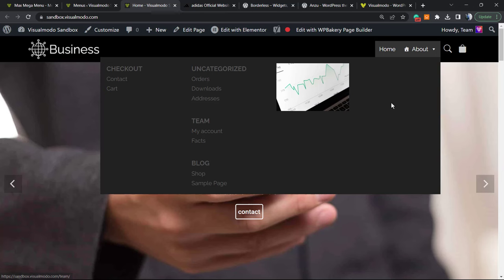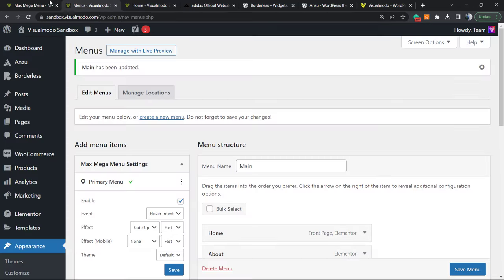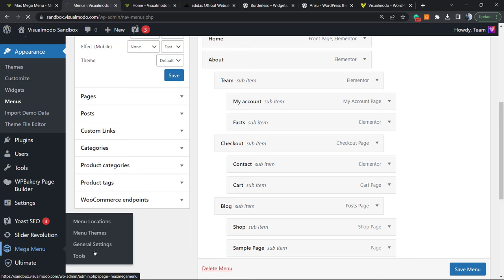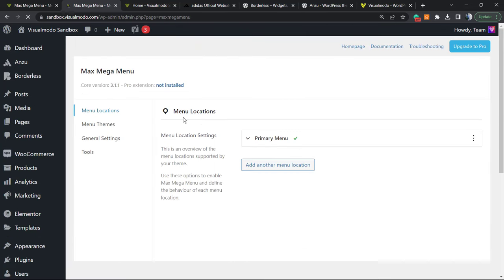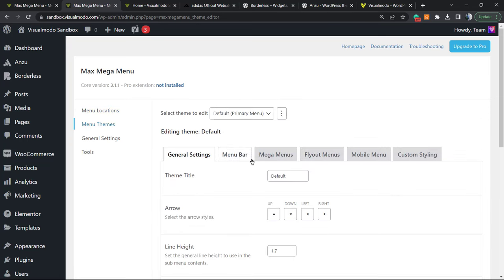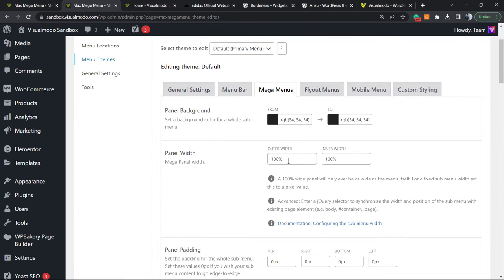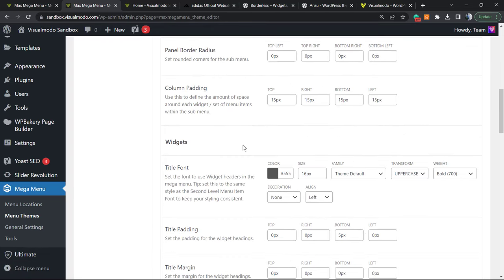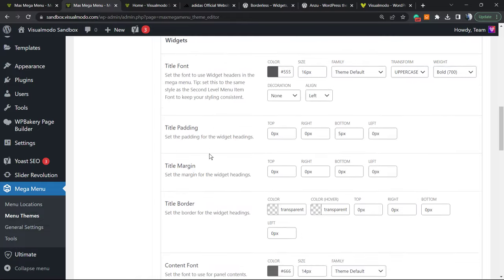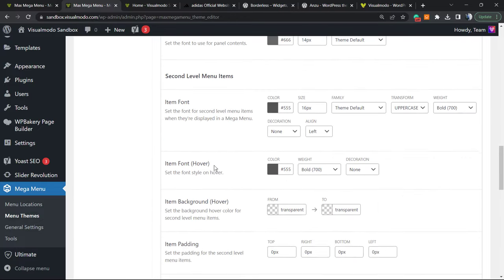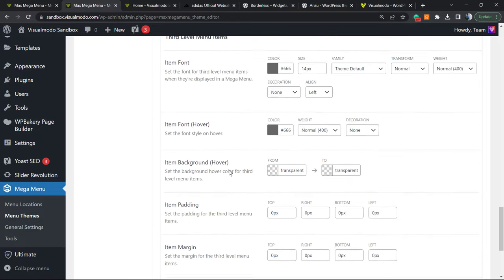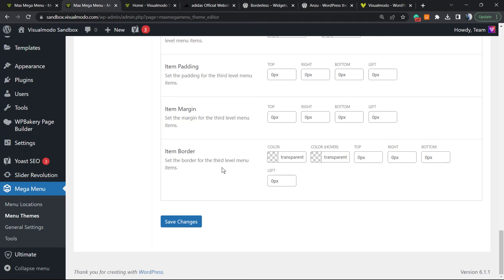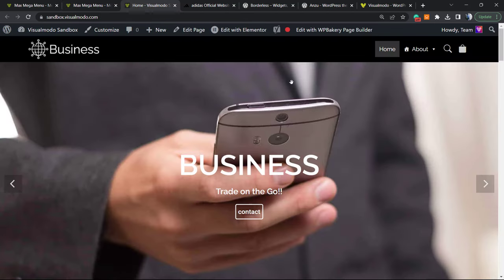Of course, if you don't like the colors or the size, you can always come back to the Mega Menu settings and customize the mega menu further. You can customize the size, padding, borders, colors for the widgets, fonts, backgrounds — all parts of the menu are fully customizable according to your site's purpose, your site's needs, and your brand colors.